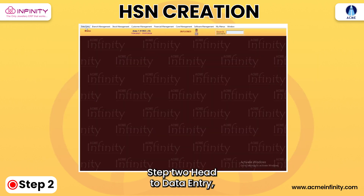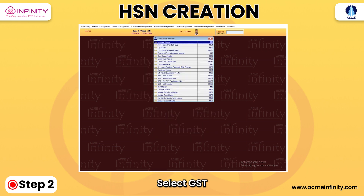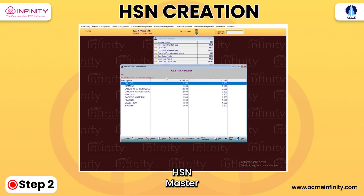Step 2: Head to Data Entry, then Master Entry. Select GST HSN Master and click Insert.